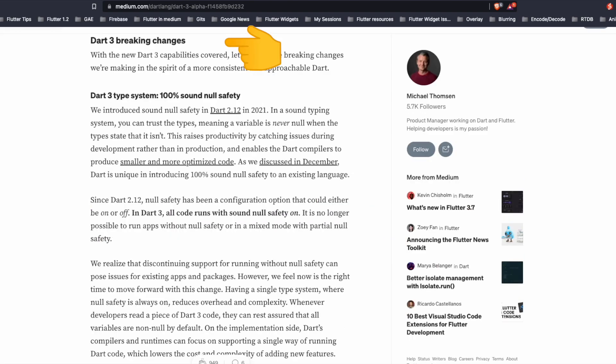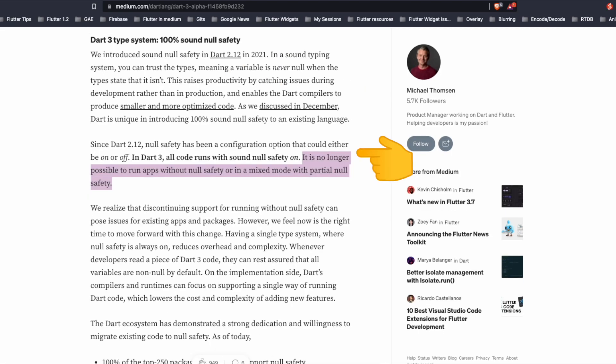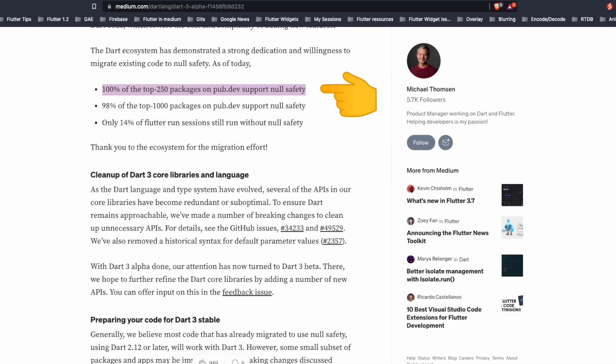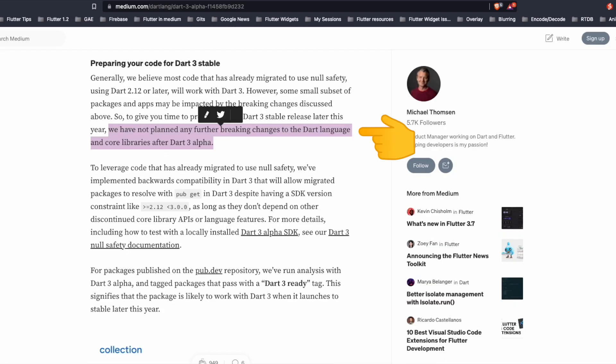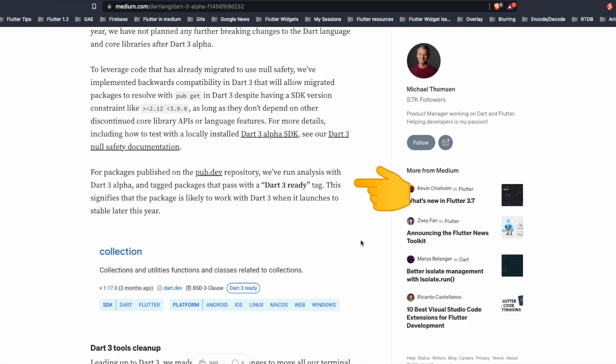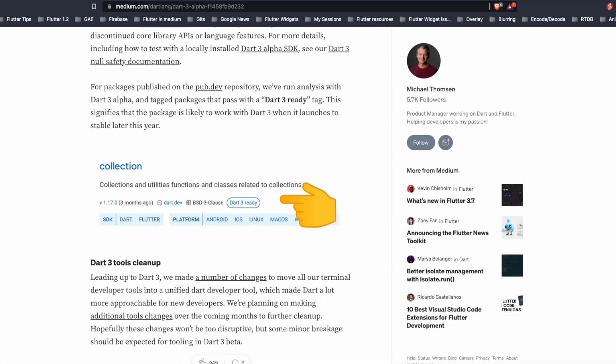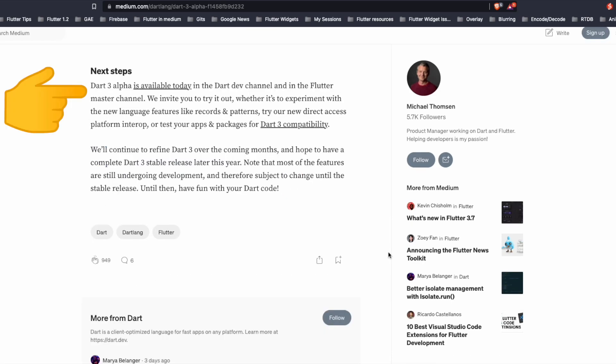There are some breaking changes introduced with Dart 3. For instance the Dart 3 type system is 100% sound null safety. From Dart 2.12 null safety was under a configuration that could either be on or off but it's no longer possible to run the apps without null safety or in mixed mode. Some stats such as 100% of the top 250 packages support null safety, only 14% of Flutter run sessions still run without null safety. They mentioned that they are not planning any further breaking changes after Dart 3 alpha. Dart team also have come up with a Dart 3 ready tag for the packages as we can see here for the collection package they have tag as Dart 3 ready and Dart 3 alpha is available as of today in the Dart dev channel.